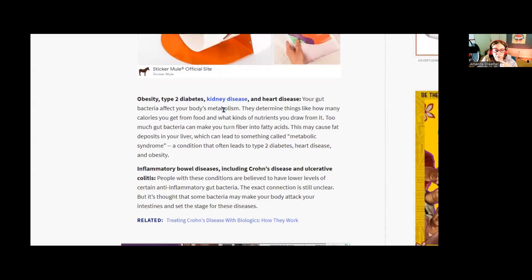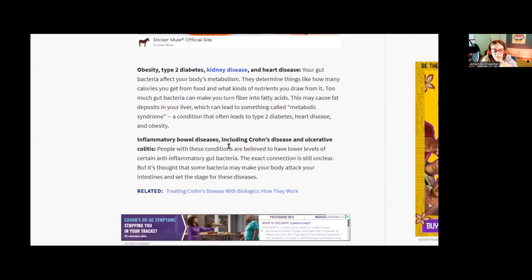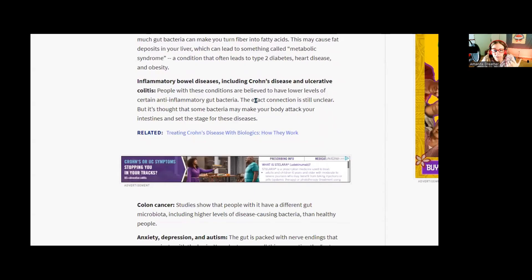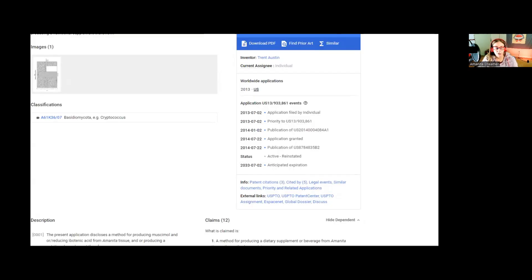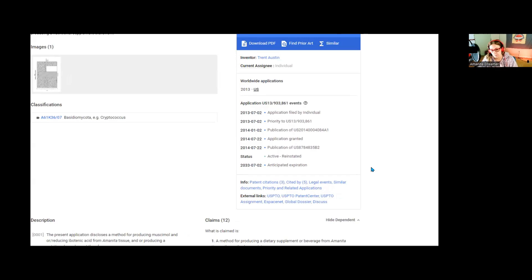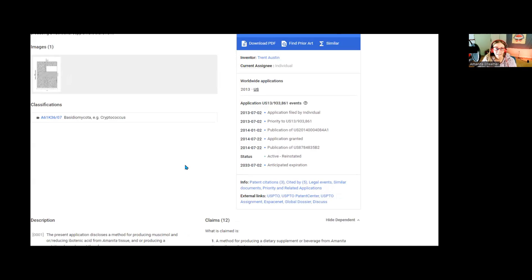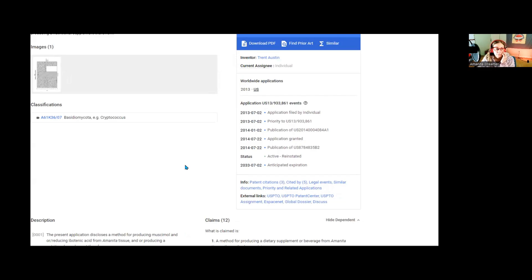So you know type 2 diabetes, kidney disease, inflammatory diseases. And then of course there's the Trent Austin patent from 2011 which discusses the conversion of ibotenic acid to muscimol. In it he was talking about using lactobacillus bacteria that create GAD, glutamate decarboxylase. The GAD then was the one responsible for converting ibotenic acid to muscimol, but also it's doing this in the body converting what we need to GABA.